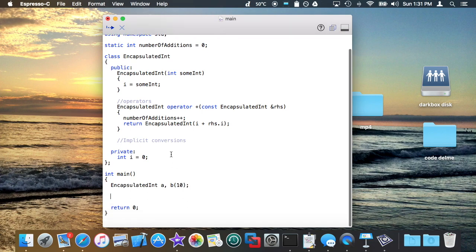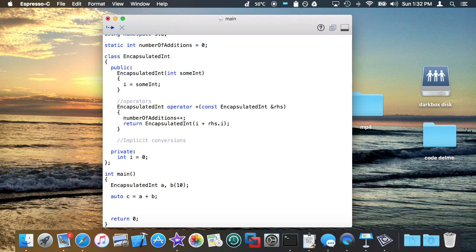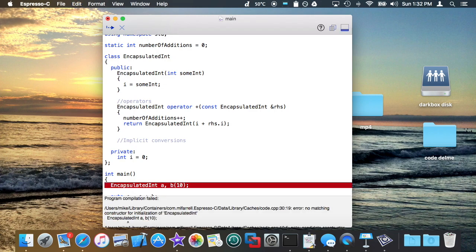I'm going to add two of them together, so I'm going to say A plus B. And then I'm just going to make sure that my code is really working and the number of additions is set to 1 because I've used that plus operator once. Let me just run this.